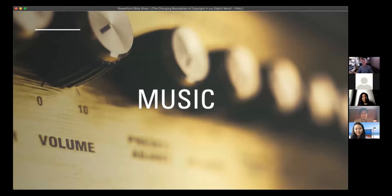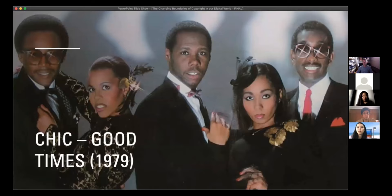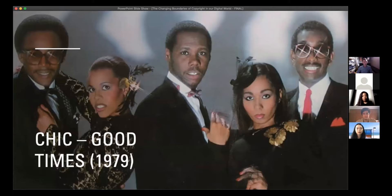Are you guys all music fans? Excellent. As you can tell, I am a music fan as well — I've got my equipment here. So what I'm going to do is play you some music and ask you what the connection between these pieces is. Hopefully you will be able to hear this as well — fingers crossed technology will be working. Here's the first one. That was a band called Chic with a song called 'Good Times,' released in 1979.